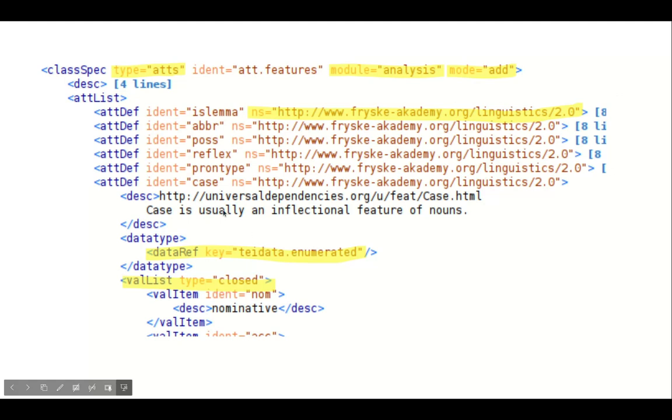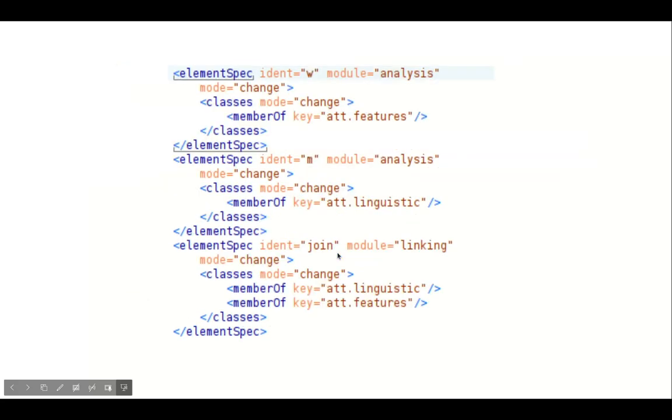You can define the data type of attributes, which can be XML schema data type using a name attribute, or, like here, a TEI data type using key. You can refer to previously defined attributes via member of. When an element is a member of an attribute class, the attributes defined in this class are allowed for that element. Note, the mode is changed on classes. If you omit it, the default will be replace, meaning you will lose all other class memberships.